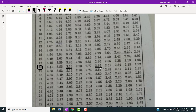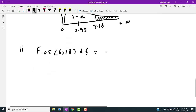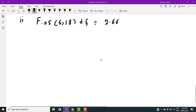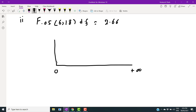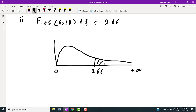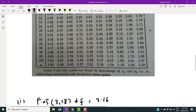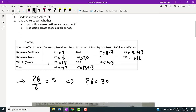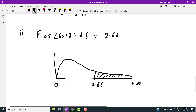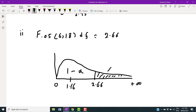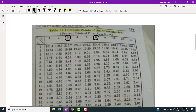The critical value from the F-table with six and eighteen degrees of freedom is 2.66. The calculated F-value for seeds is 1.16. Since 1.16 falls between zero and 2.66, it lies in the acceptance region. We therefore accept the null hypothesis and conclude that the average productivity across seeds is also equal.